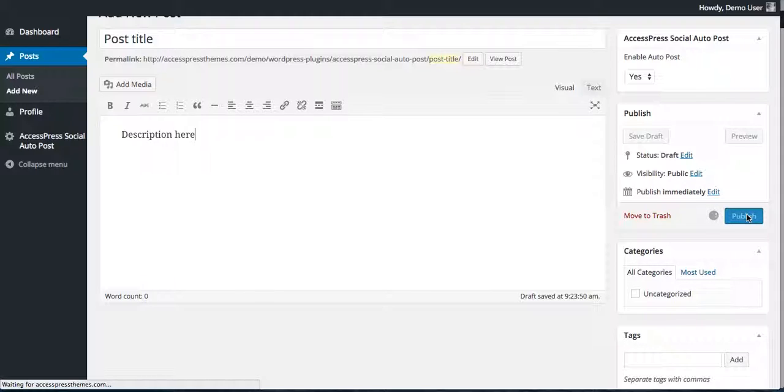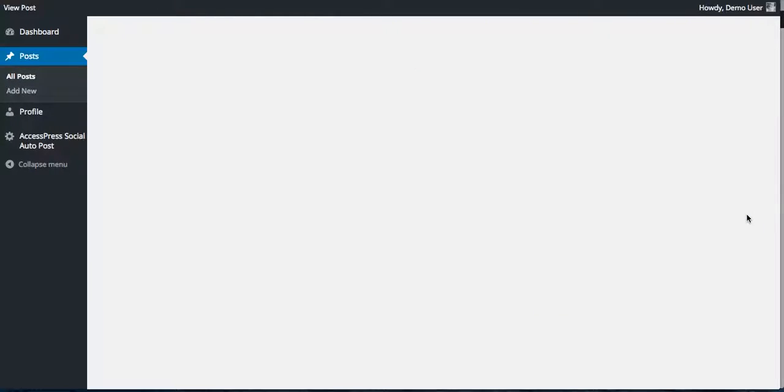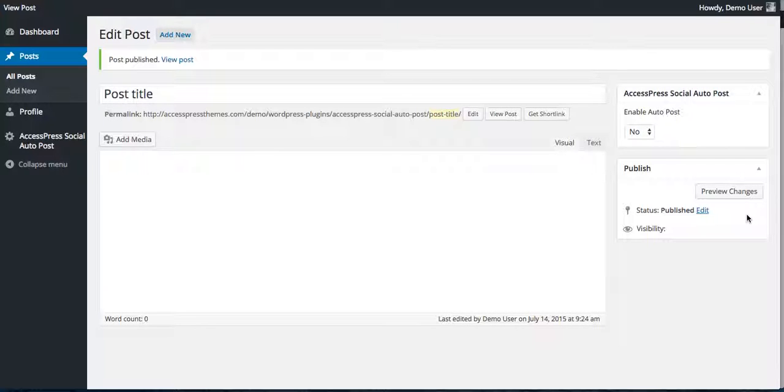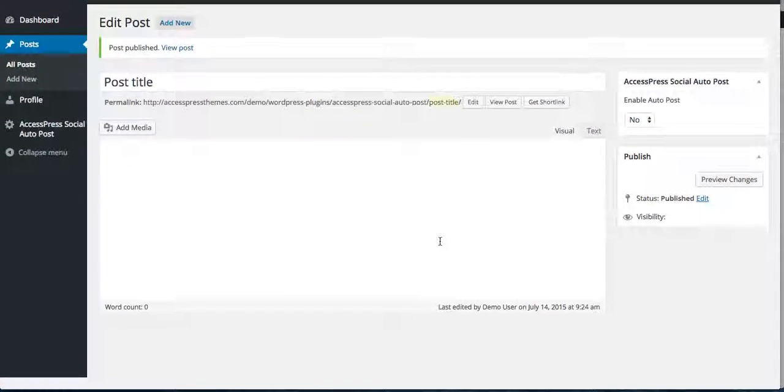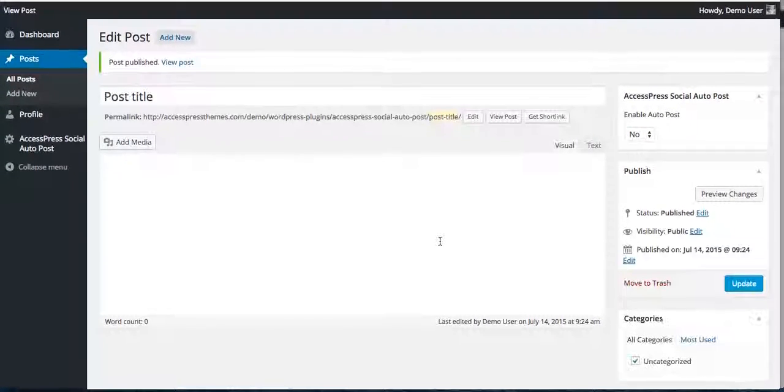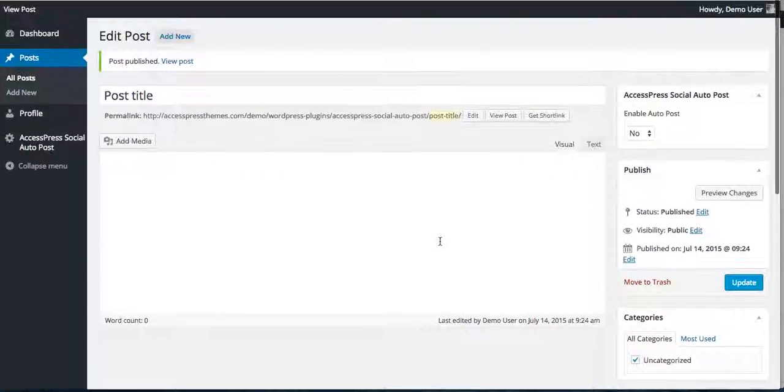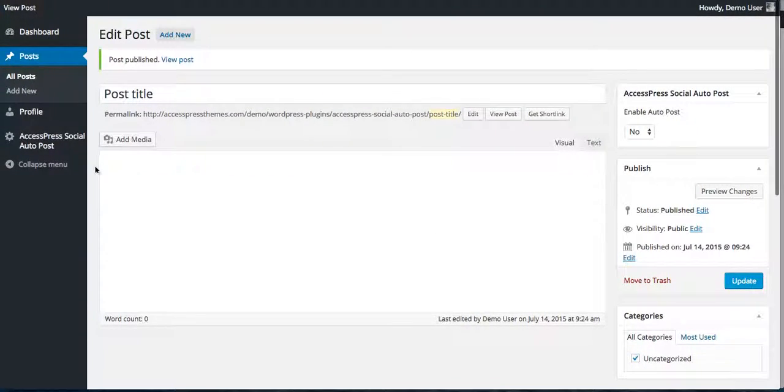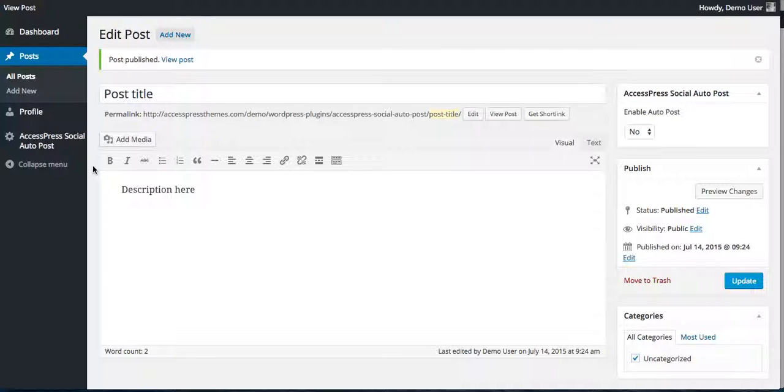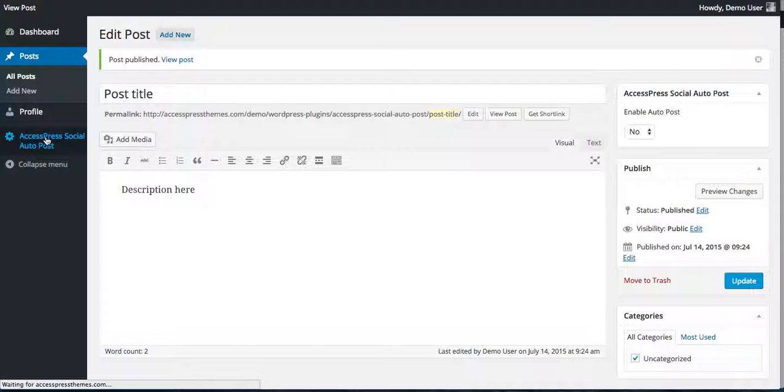It may take a little time. Okay, your post is published as you can see. So you can also check if your post is published on your required social profiles or not by going here.